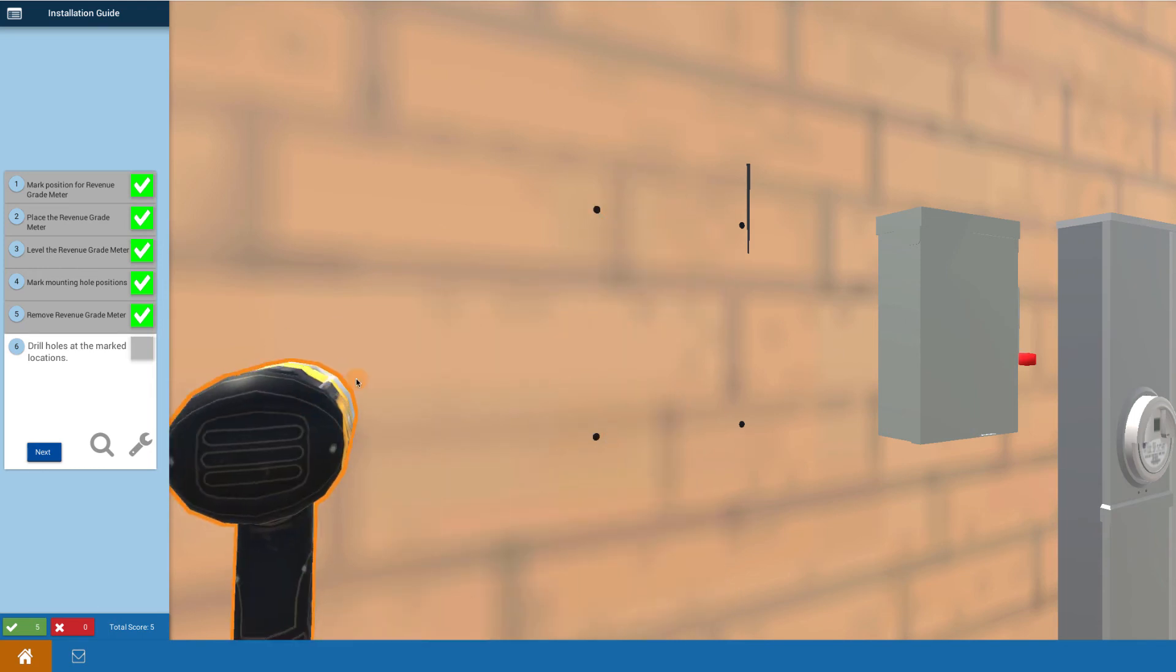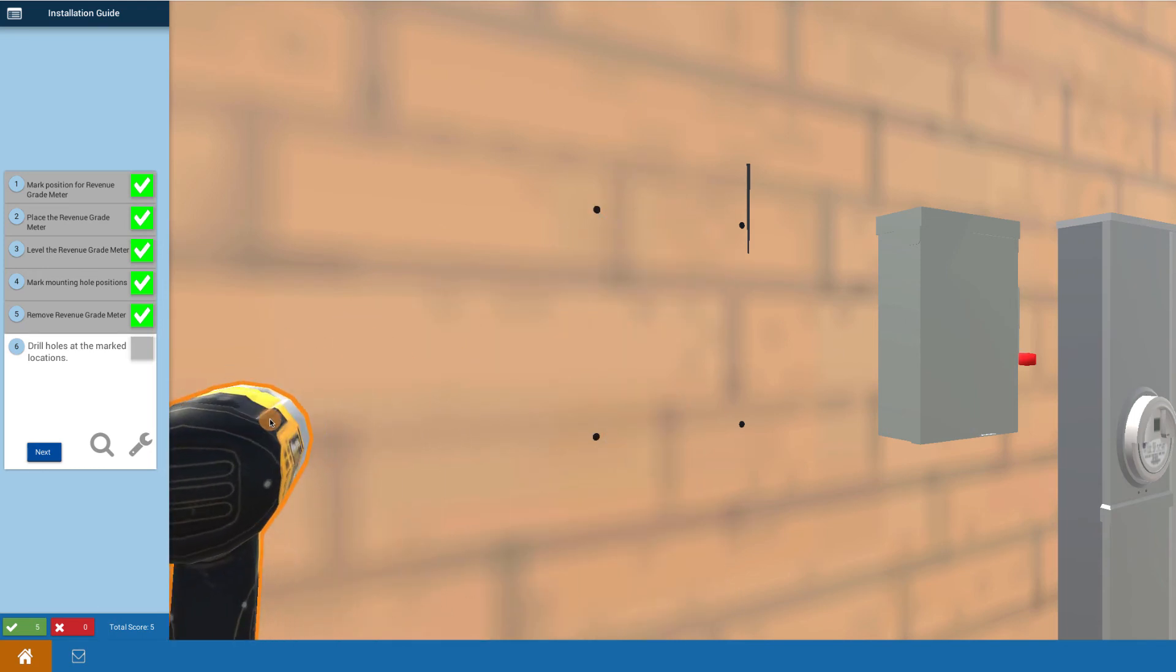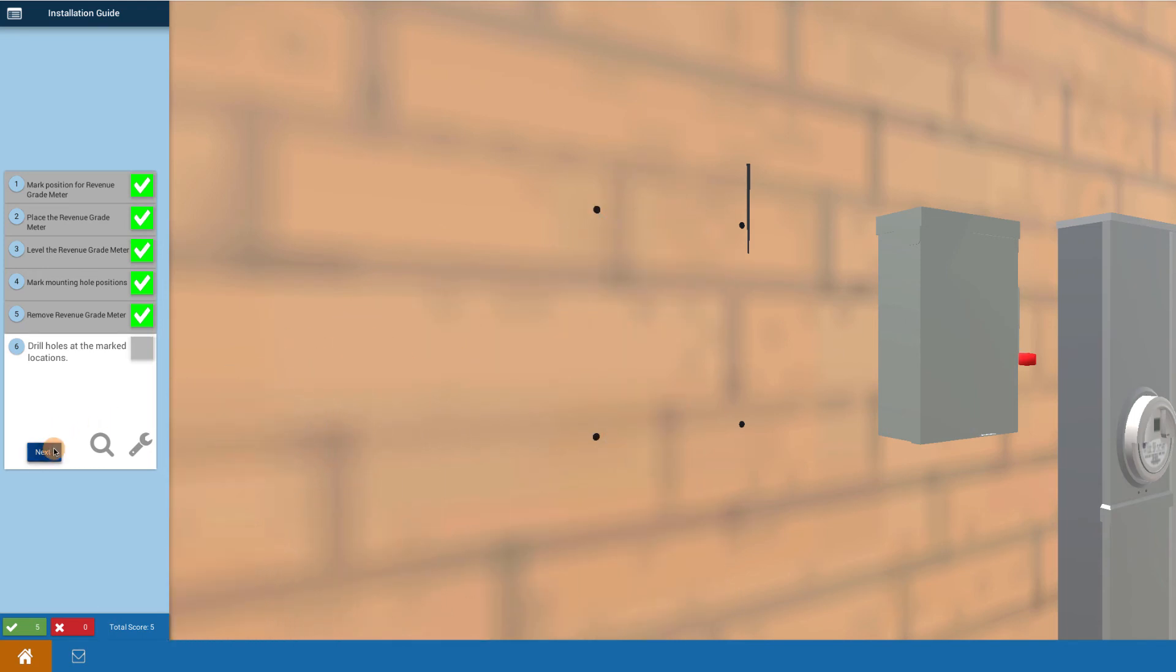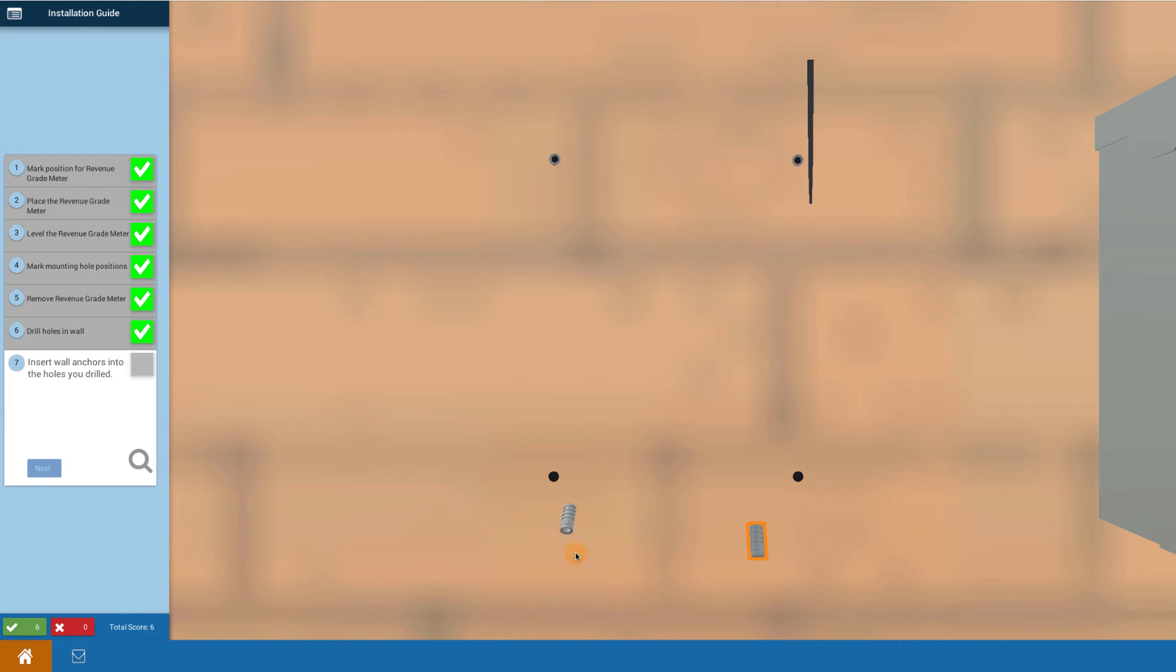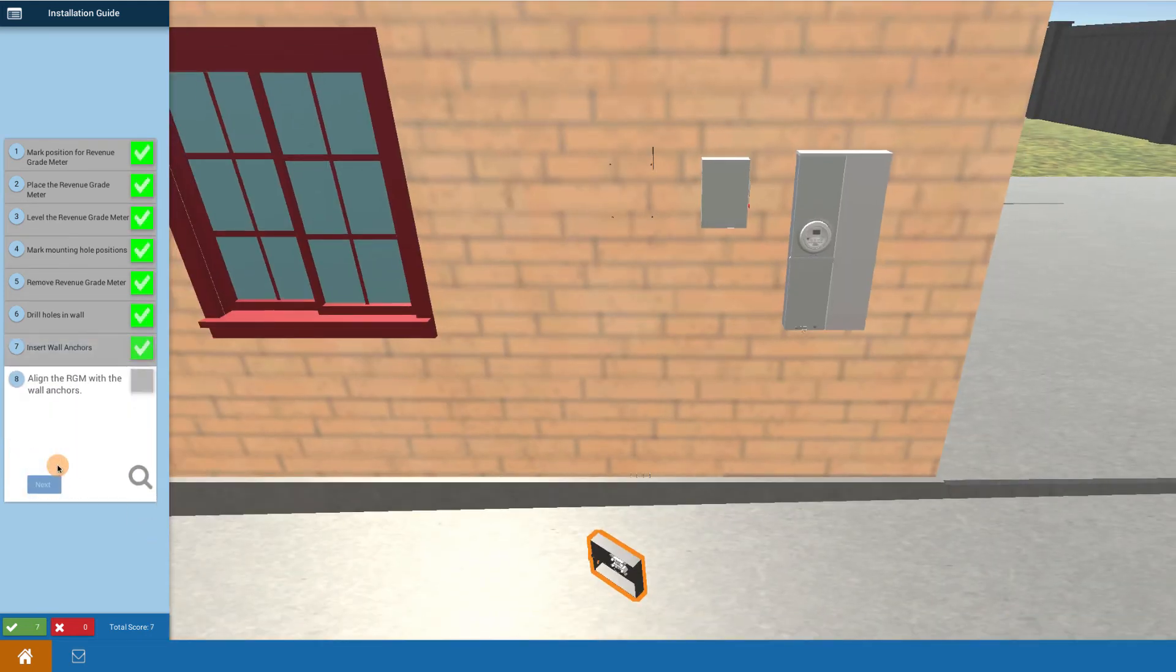Now you insert your wall anchors. We bring you up four wall anchors. Doesn't matter the order that you click on them. Basically you click on it and it inserts the wall anchors into the holes. Click over here on next.